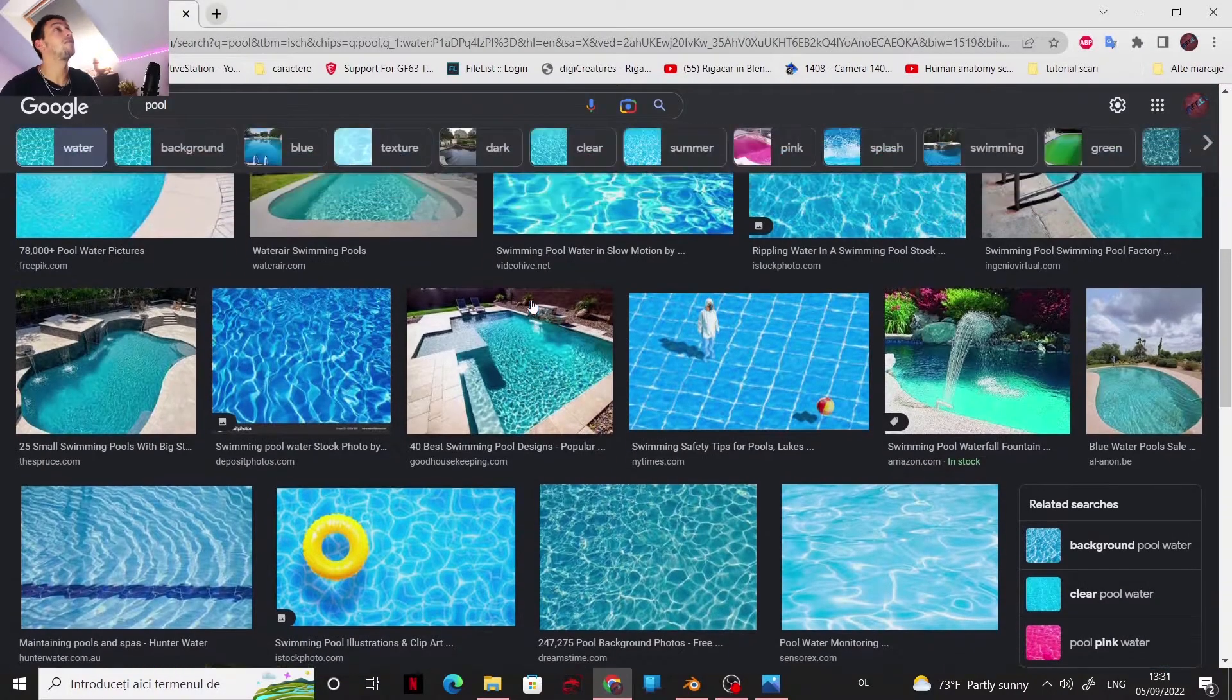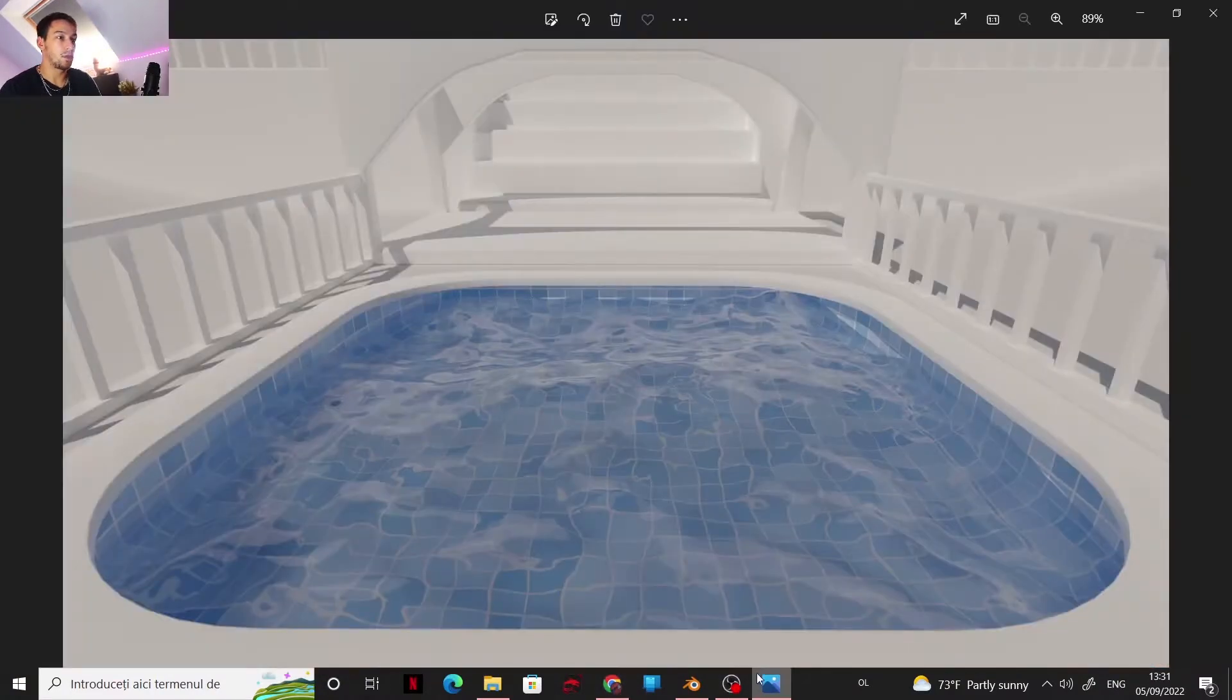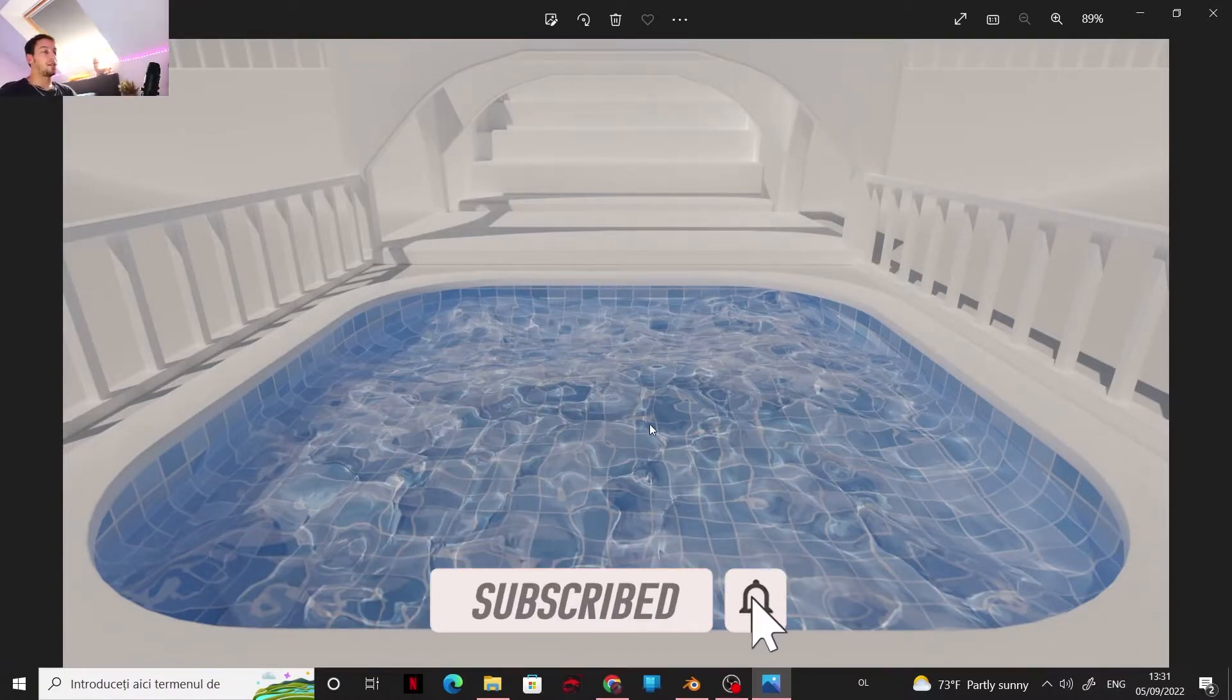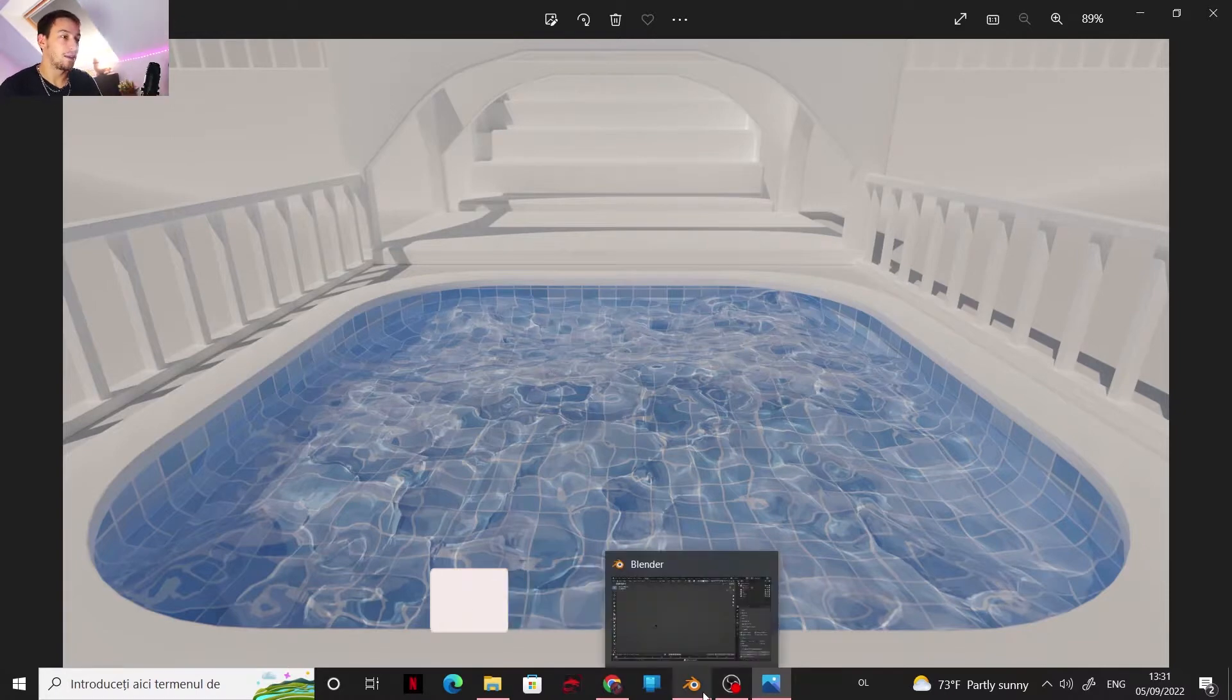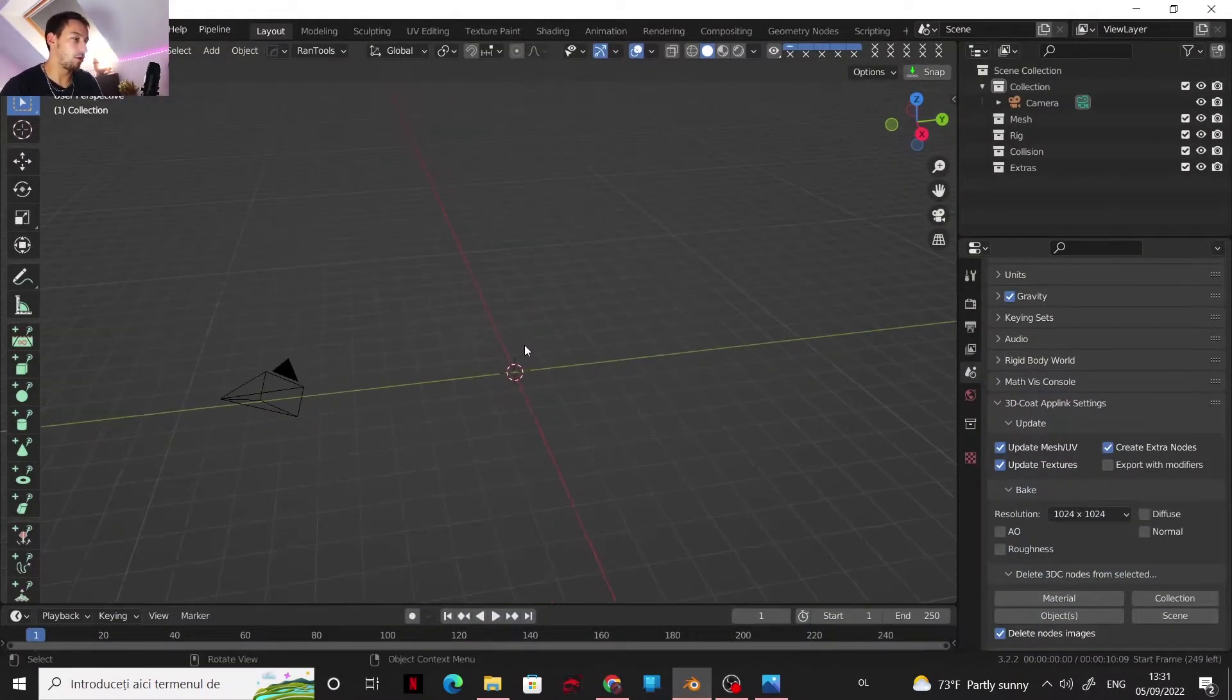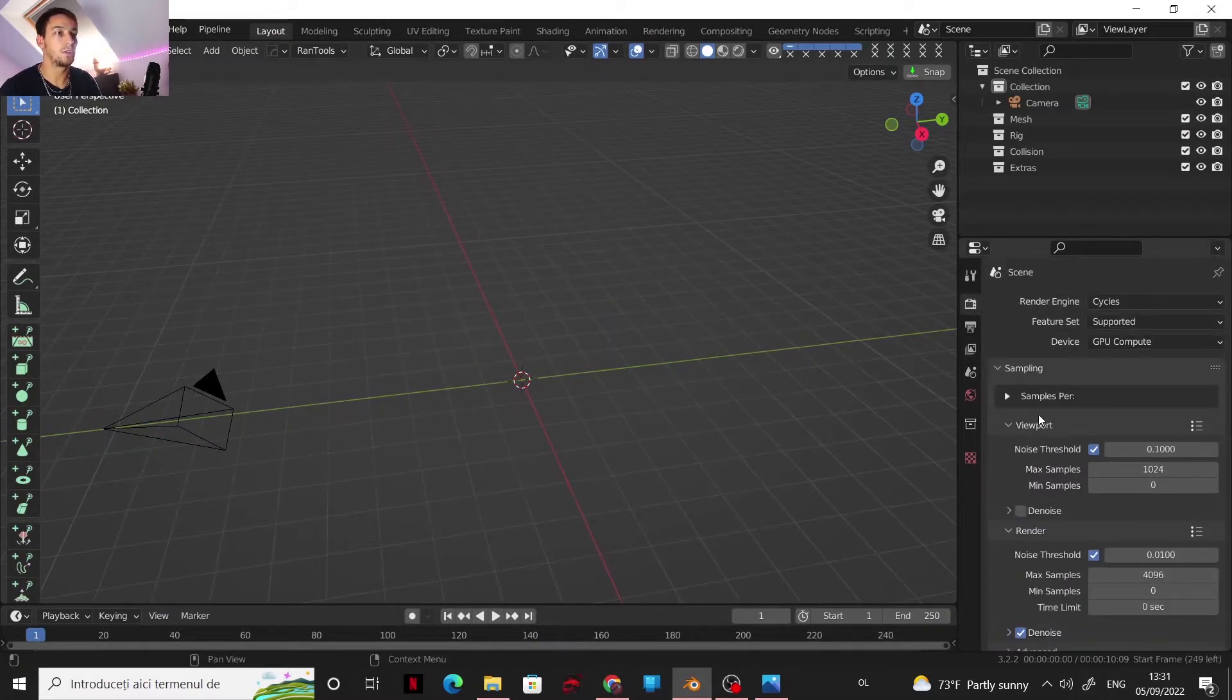As you can see, if you take reference, every pool has this sort of caustics going on, and your render is just looking like that. Now you can add caustics and that's more accurate. Let me show you how you can do it.